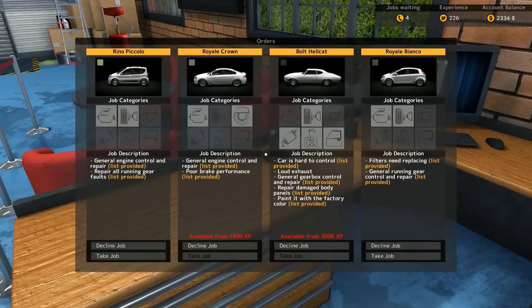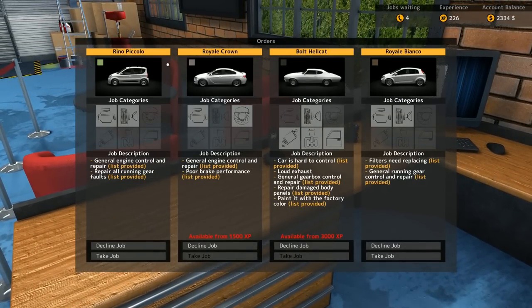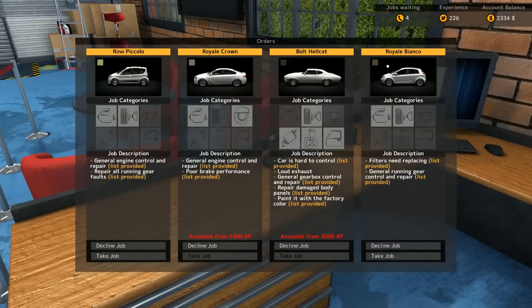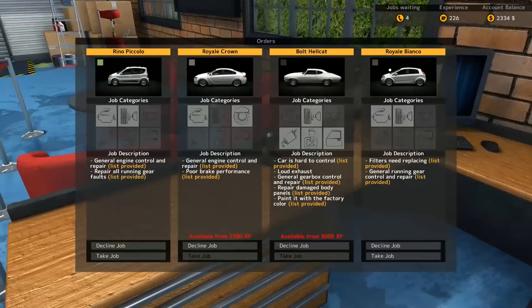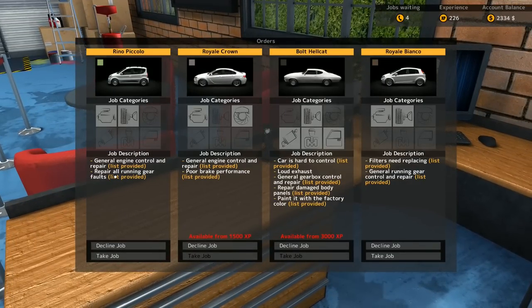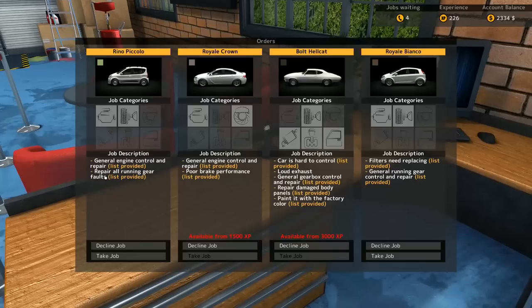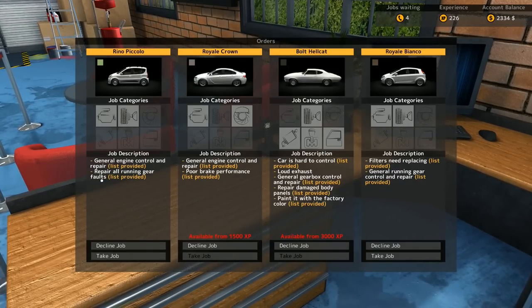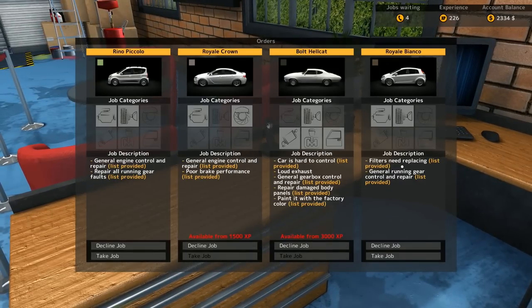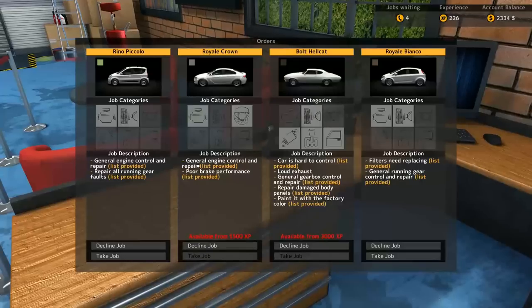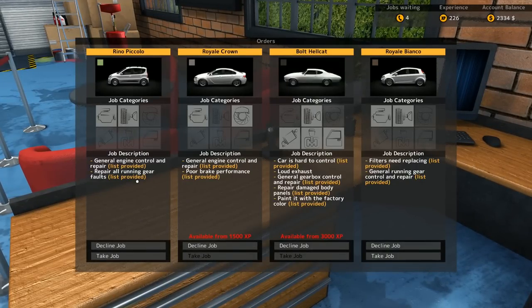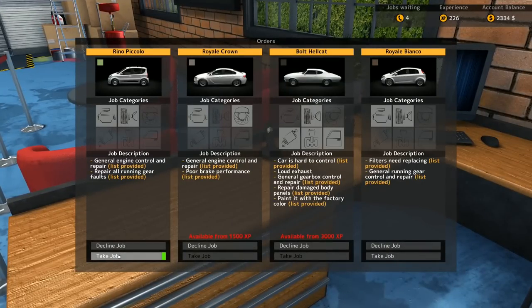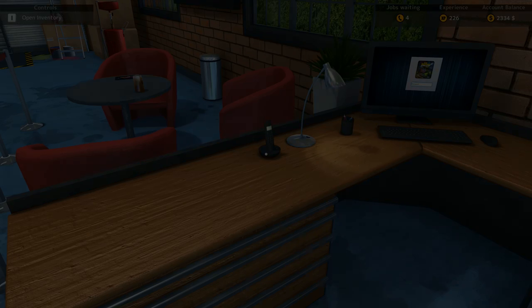Let's see what is available to us. No Piccolo or Royal Bianca, those names still make me laugh, they're so funny. General engine control and repair or repair all running gear flaws. Filters need replacing, general running gear controls. I'll go with this one for now. You know what, I'll take both of them for today.